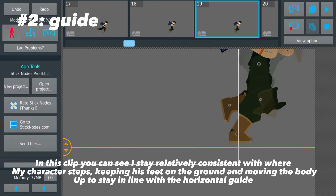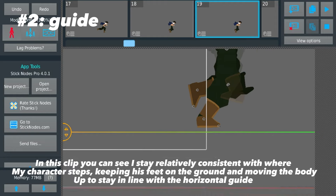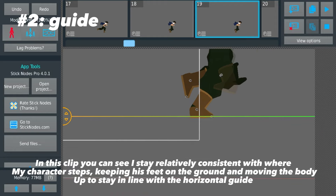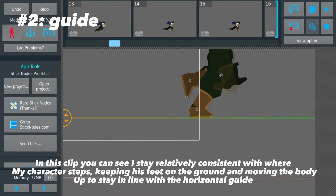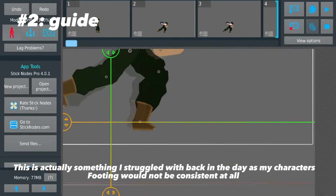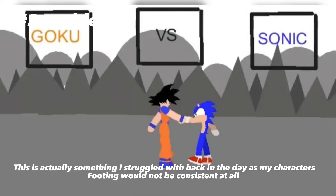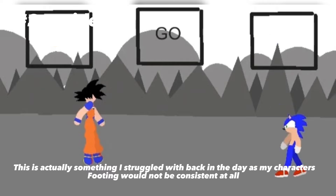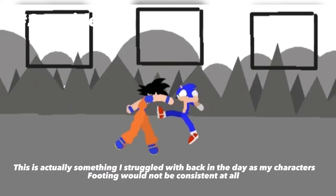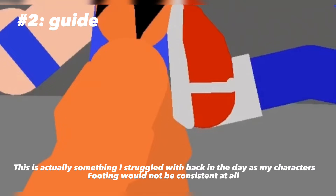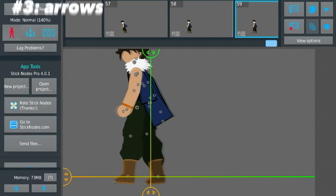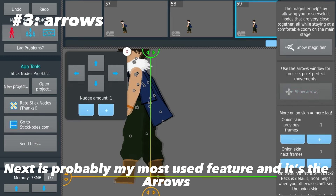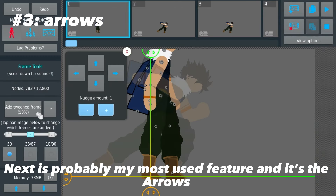I keep his feet on the ground and move the body up to stay in line with the horizontal guide. This is actually something I struggled with back in the day, as my character's footing would not be consistent at all.